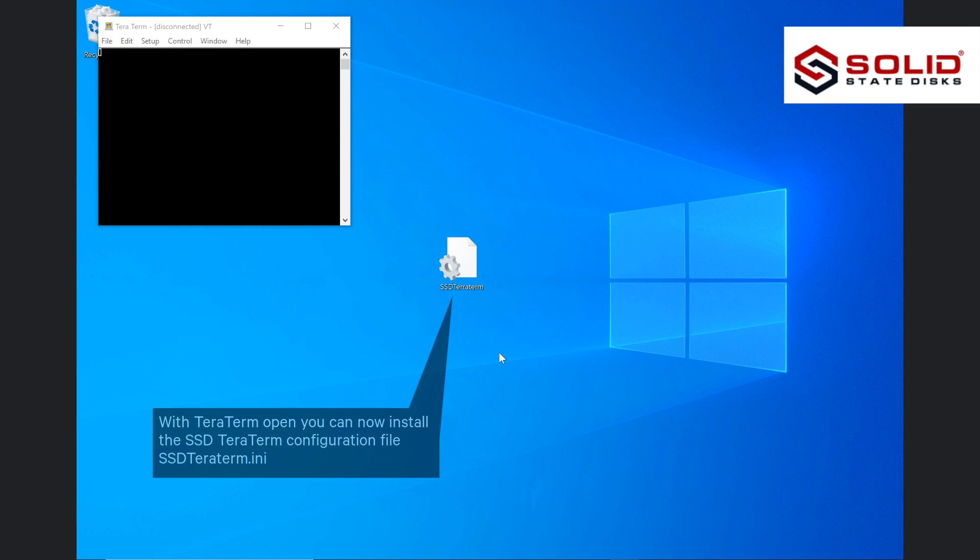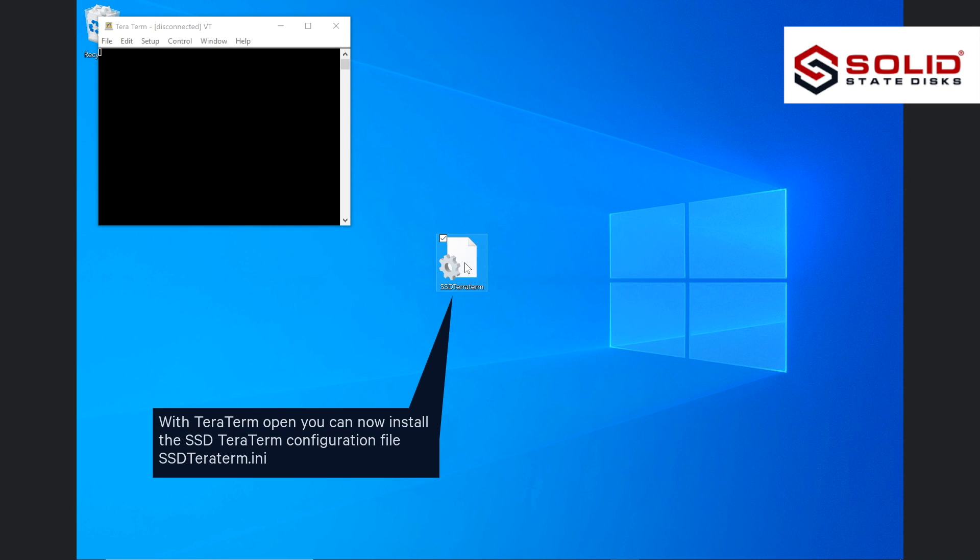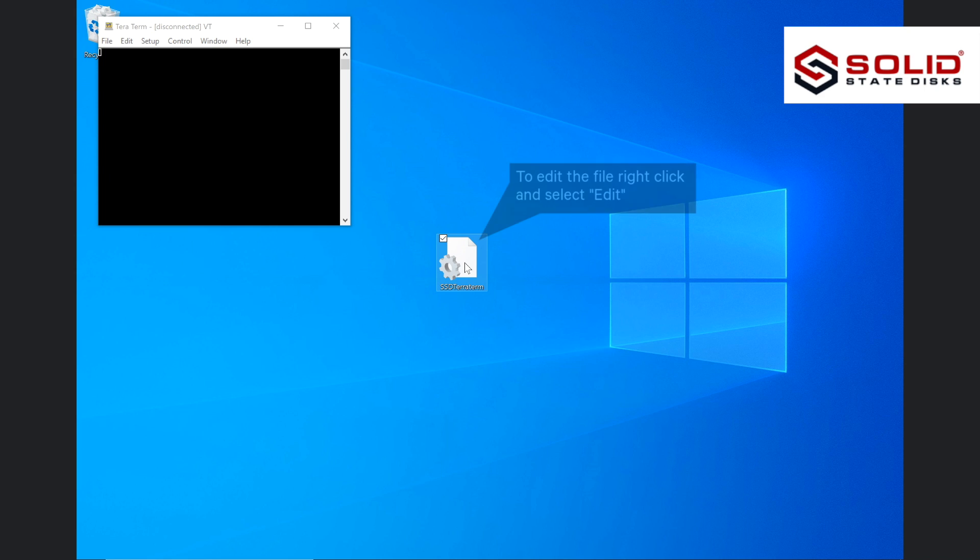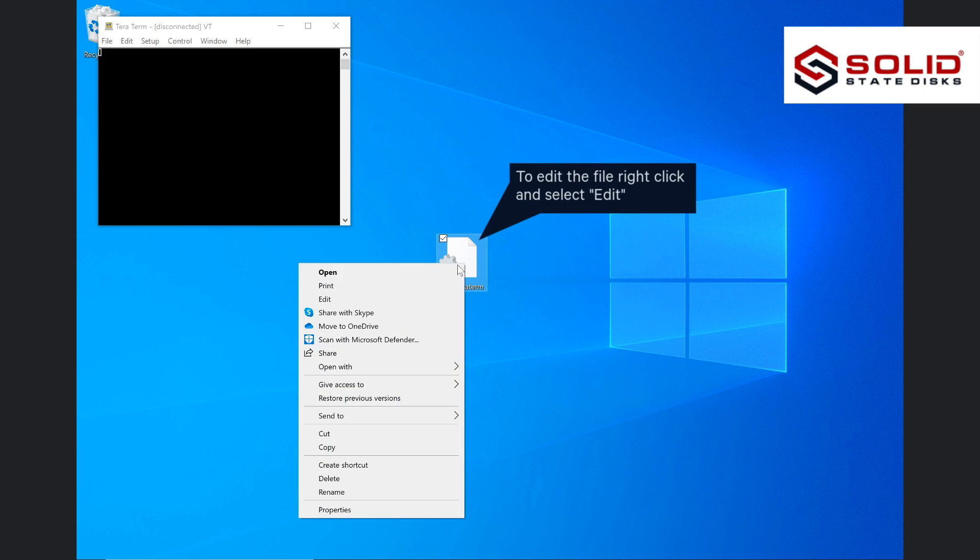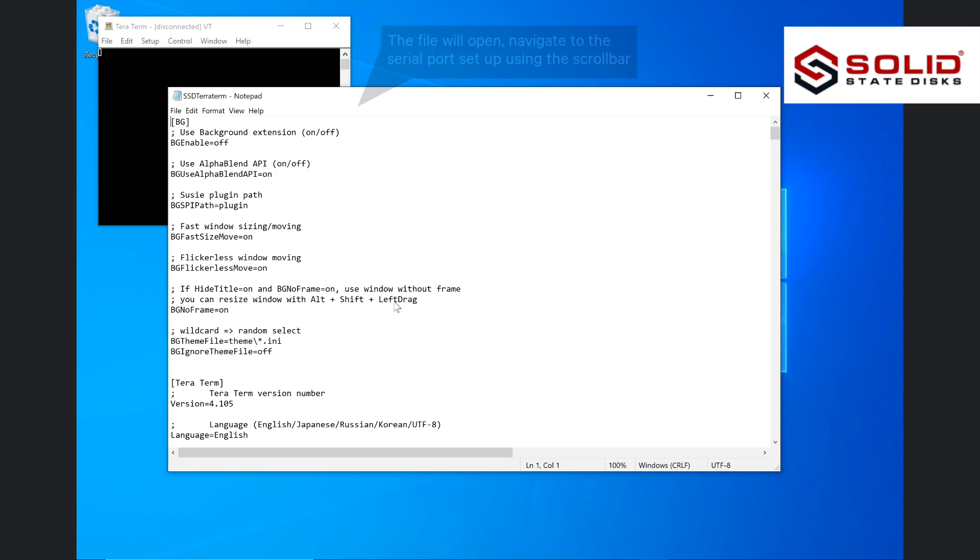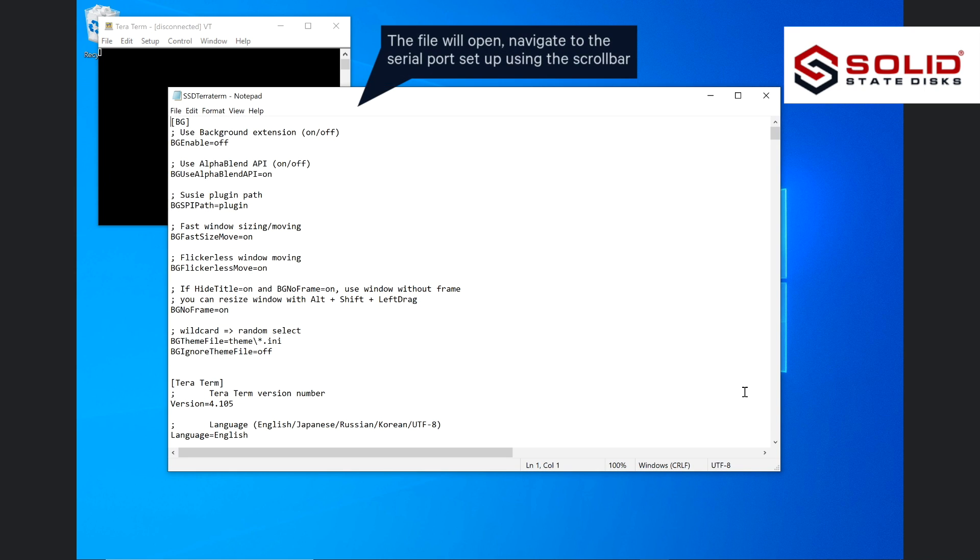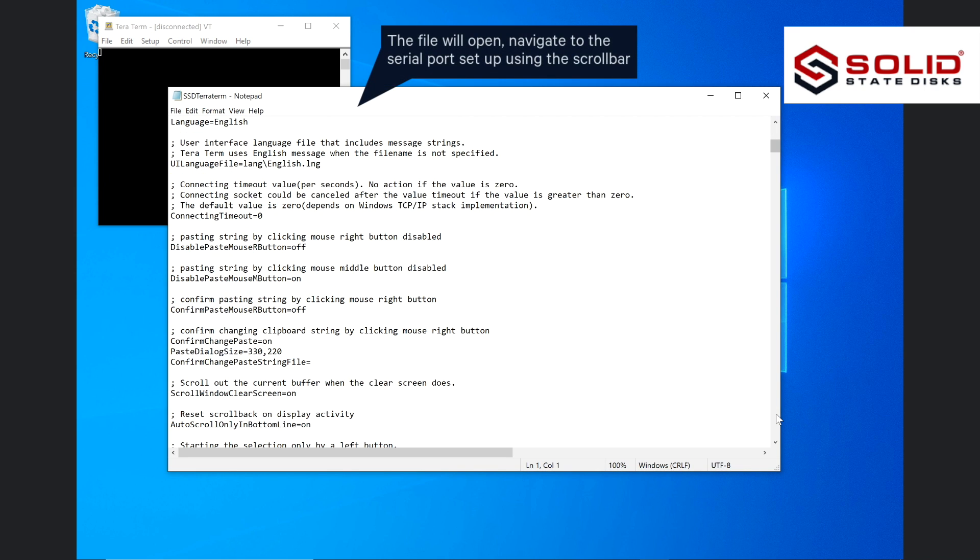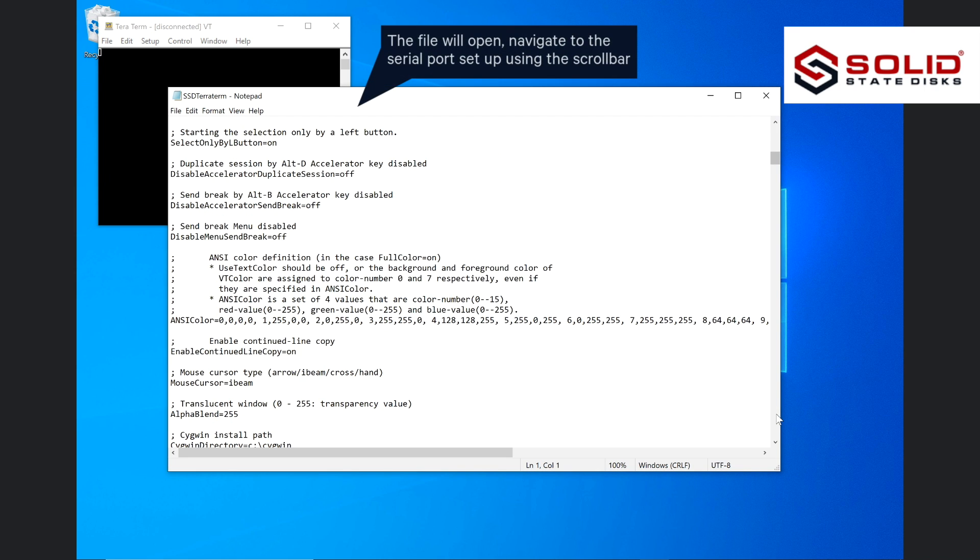With TerraTerm open, you can now install the SSD TerraTerm configuration file ssdteraterm.ini. To edit the file, right click and select edit. The file will open. Navigate to the serial port setup using the scroll bar.